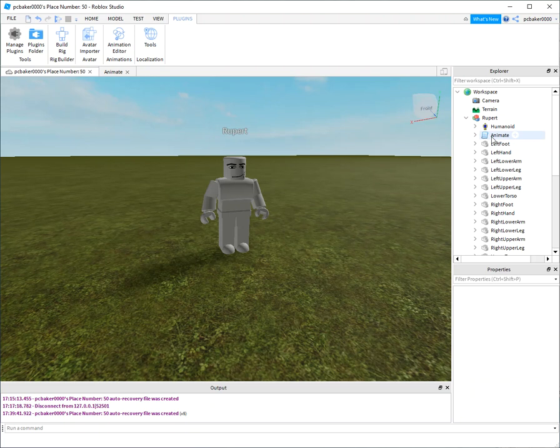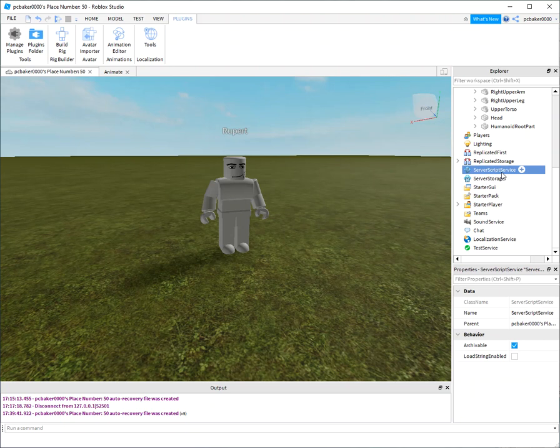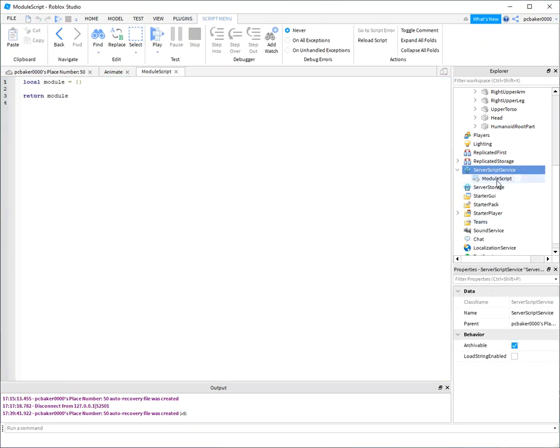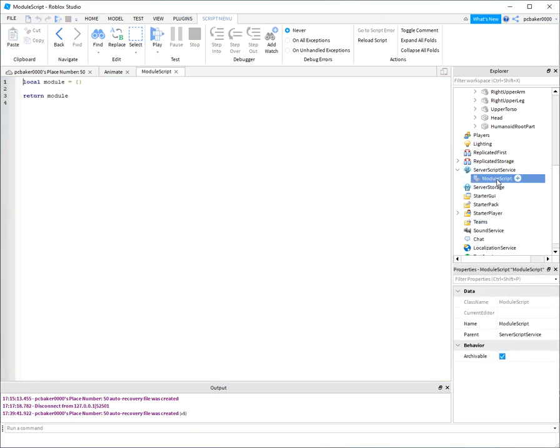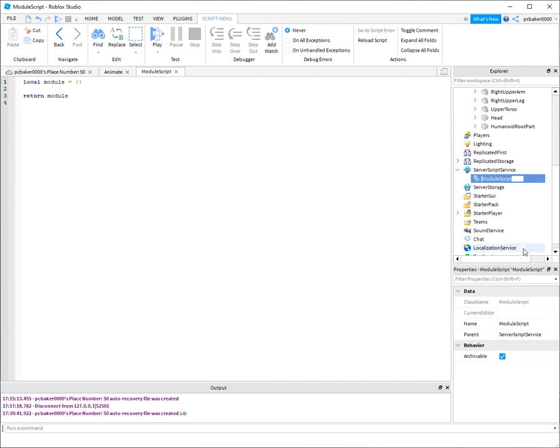I'm gonna start my library so that I can tell him what to do. I'm gonna put it in server script service in case I have many agents and I don't want to duplicate the script over and over. So I'm gonna add this module script because module scripts you can call from other scripts. I'm just gonna rename it to AI behaviors.